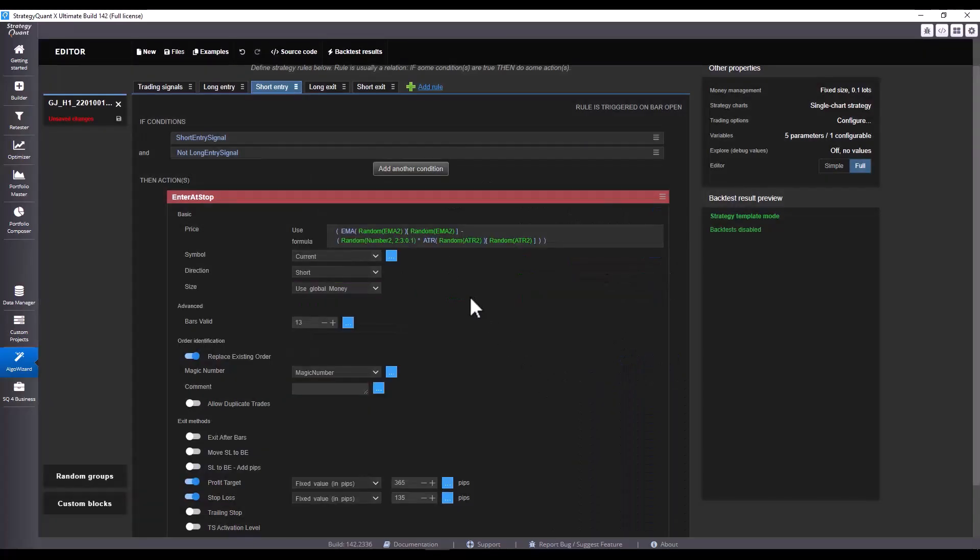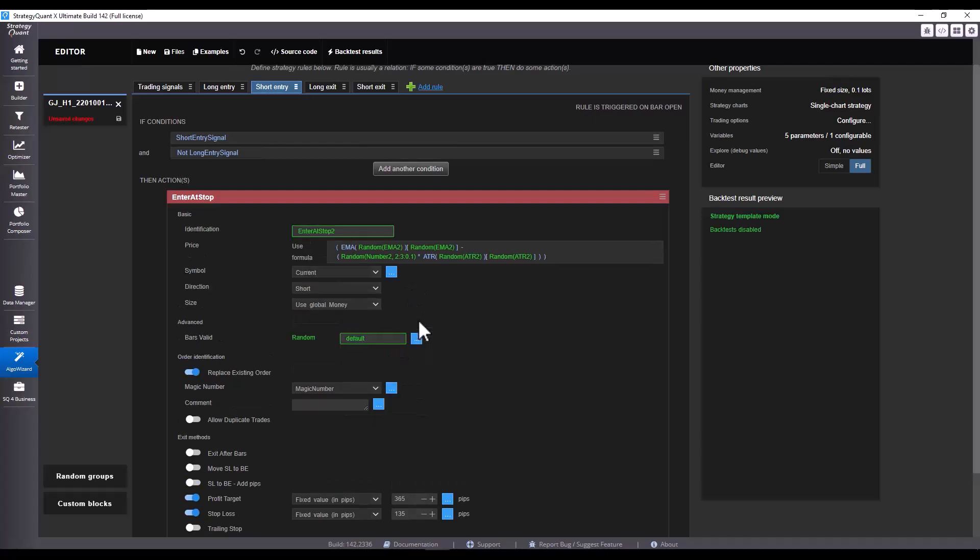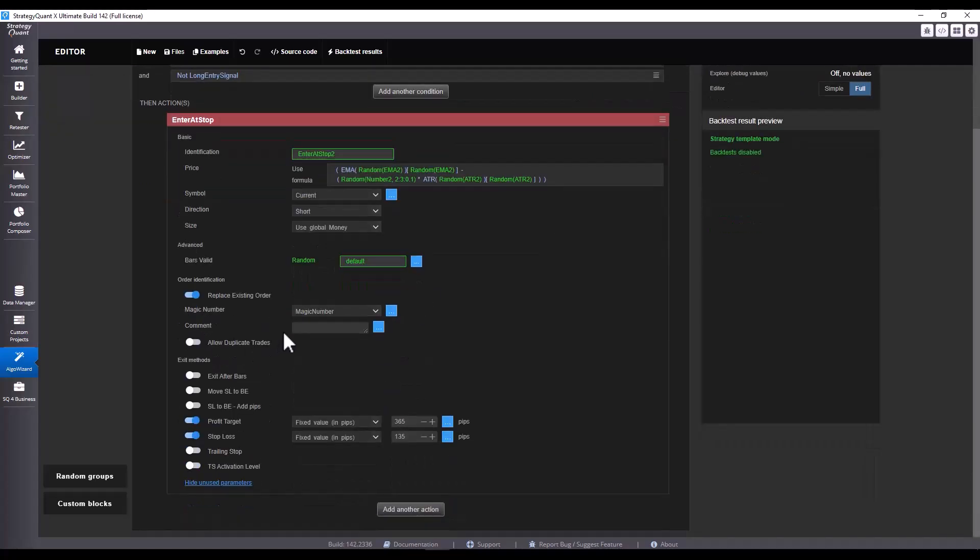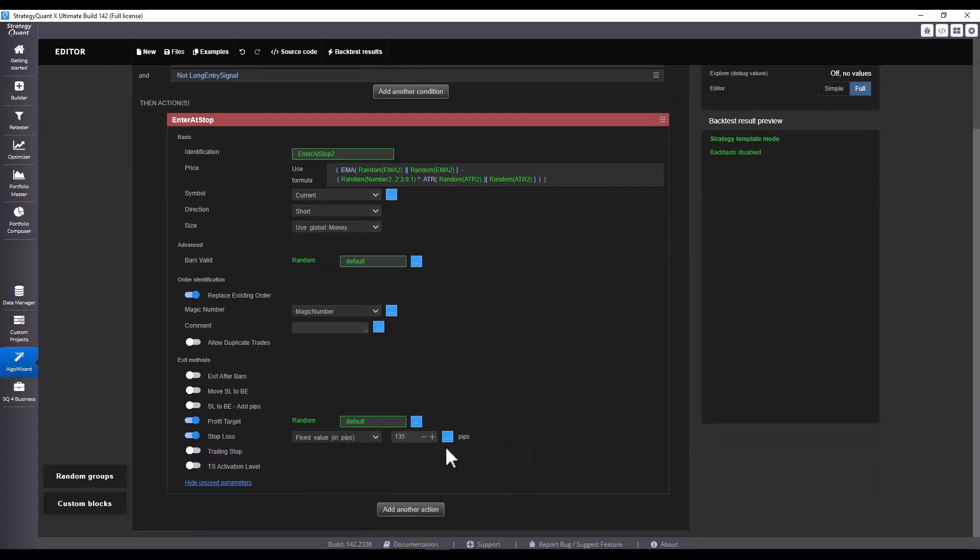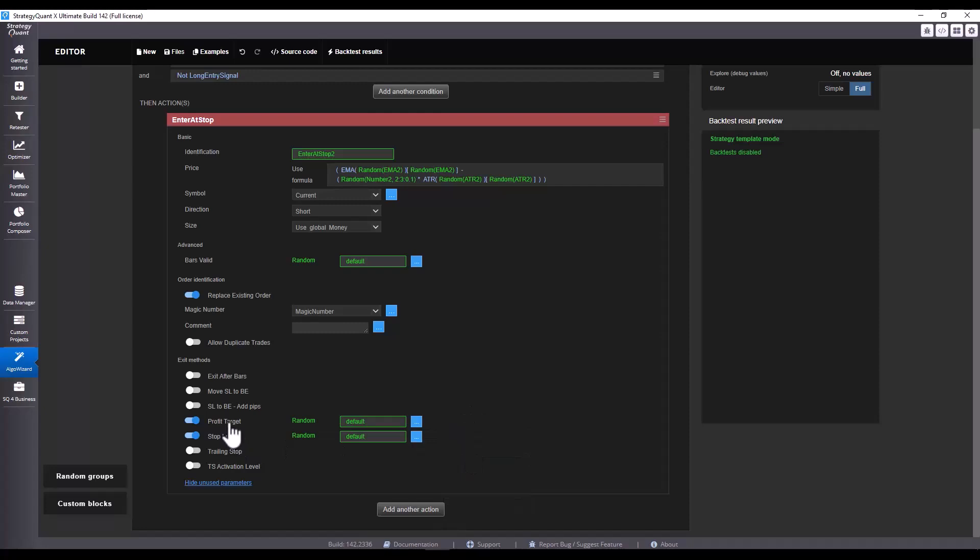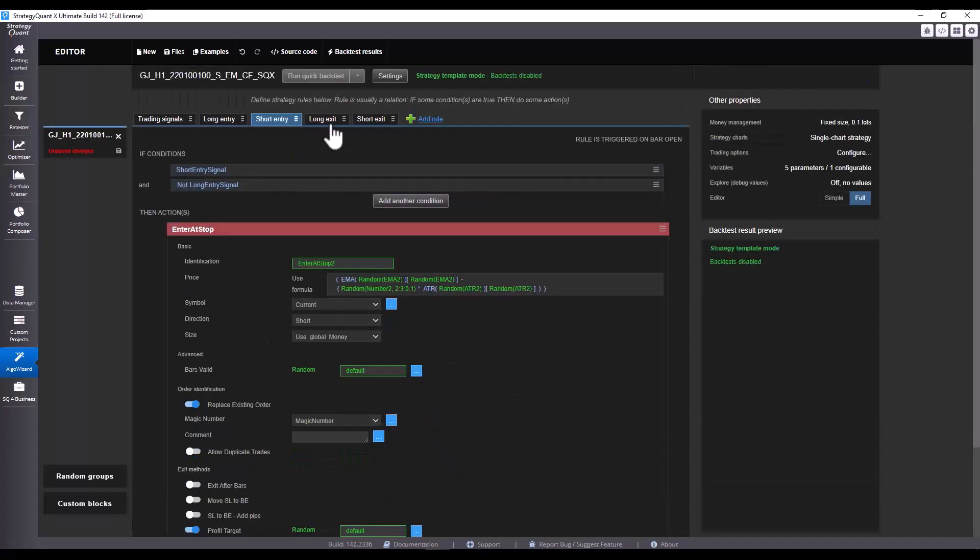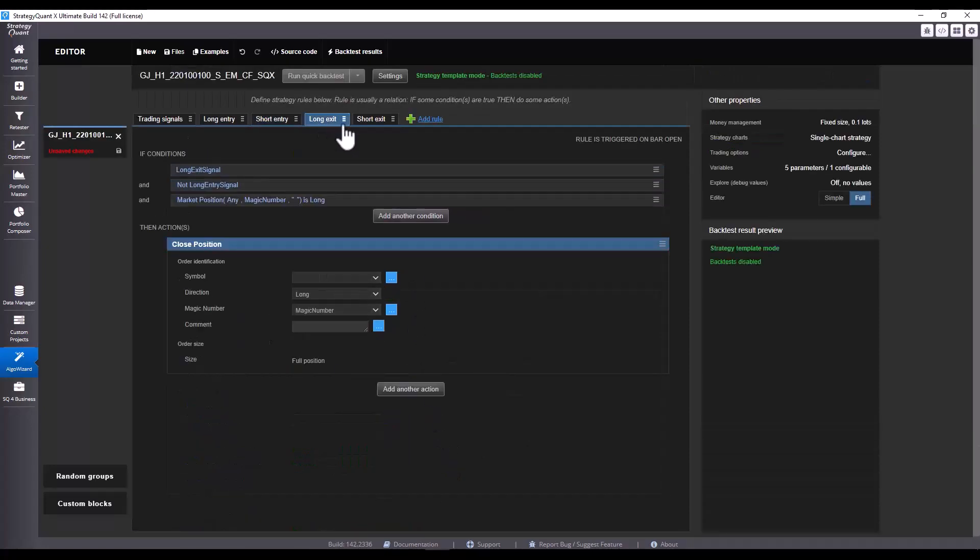I will also adjust the ATR by clicking Generate Randomly and the condition is adjusted. When you adjust several strategies like this, this process will become very automatic for you. So I'm going to click Generate Randomly for Bars Valid and Generate Randomly for Profit Target and Stop Loss as well. Also, I'm going to add a trailing stop here and we have modified the template.